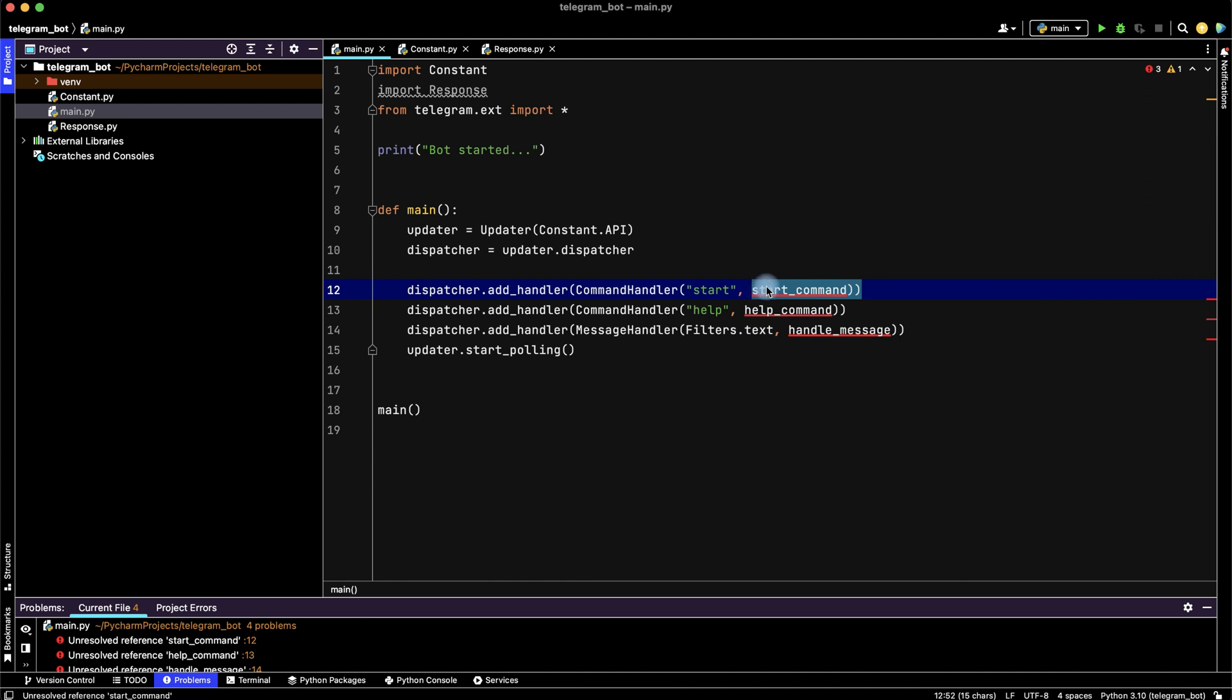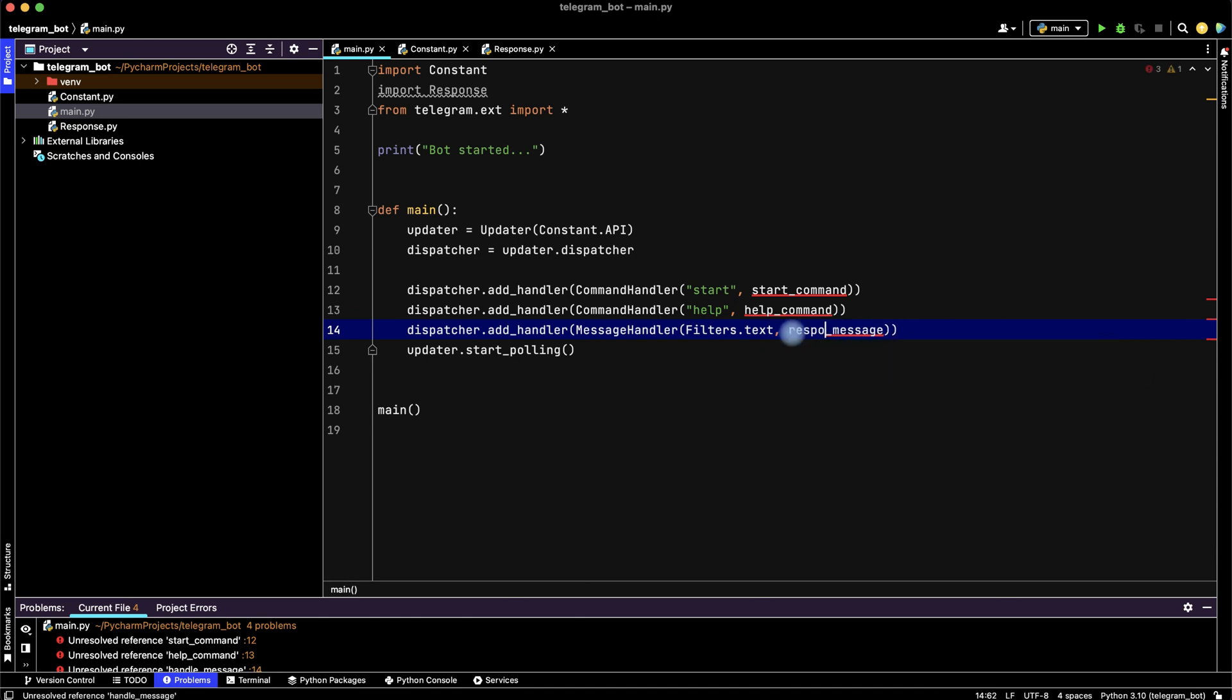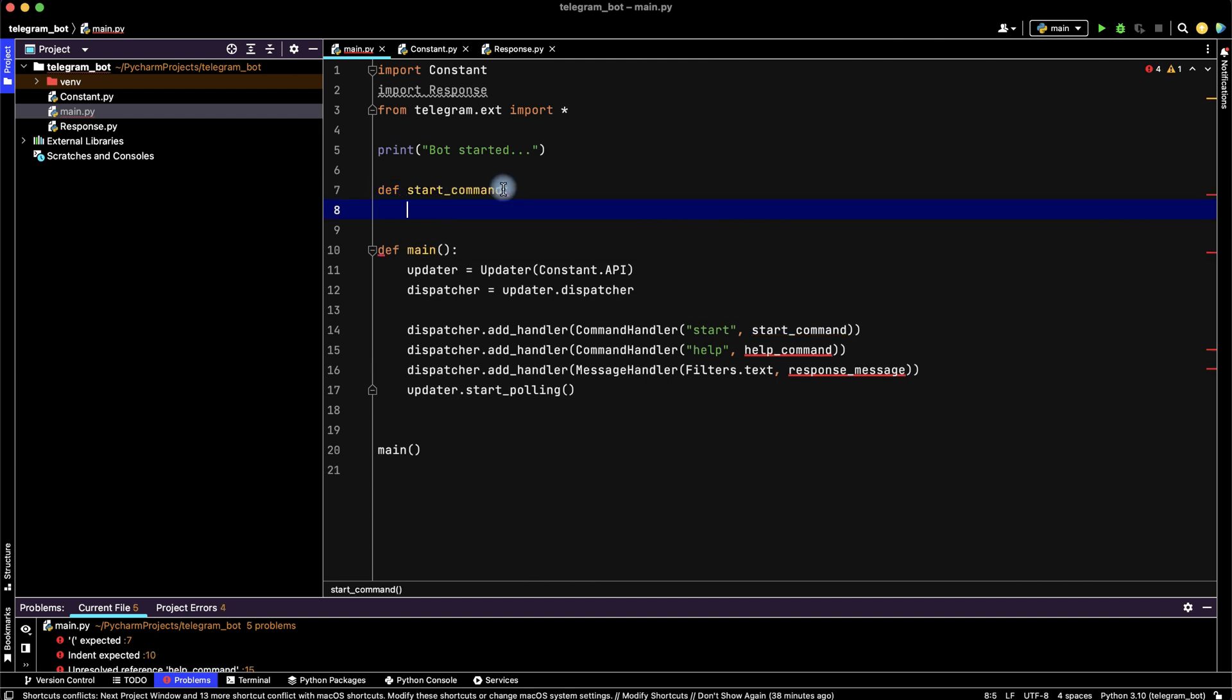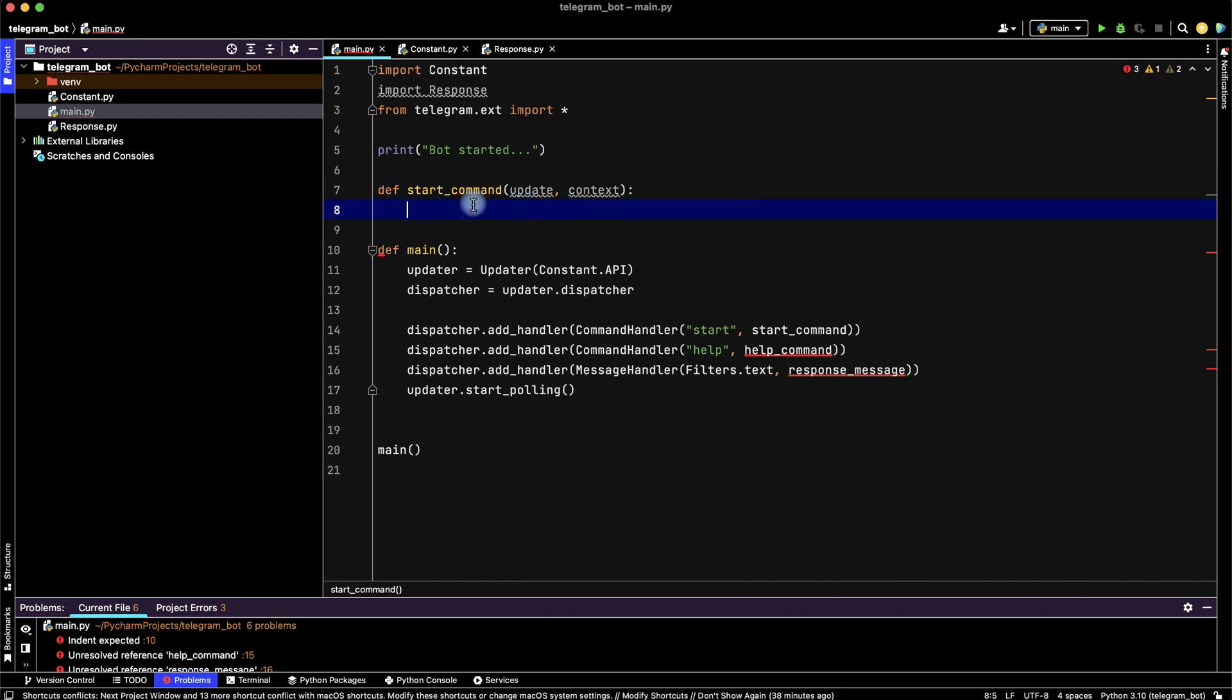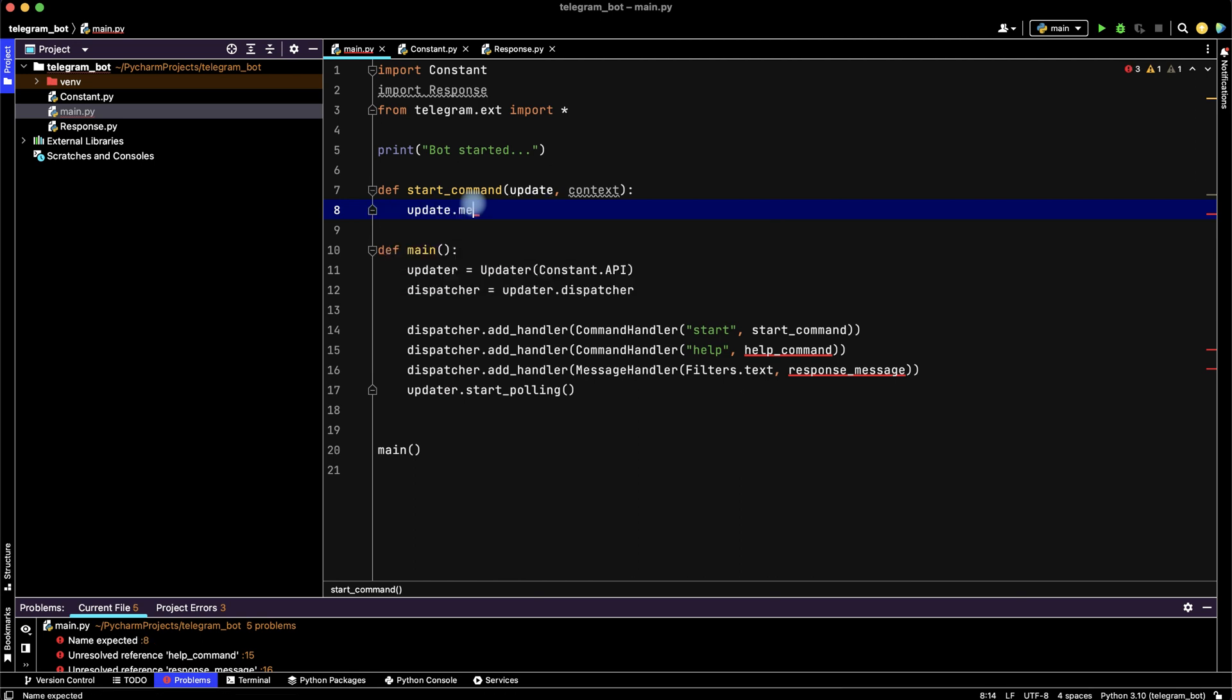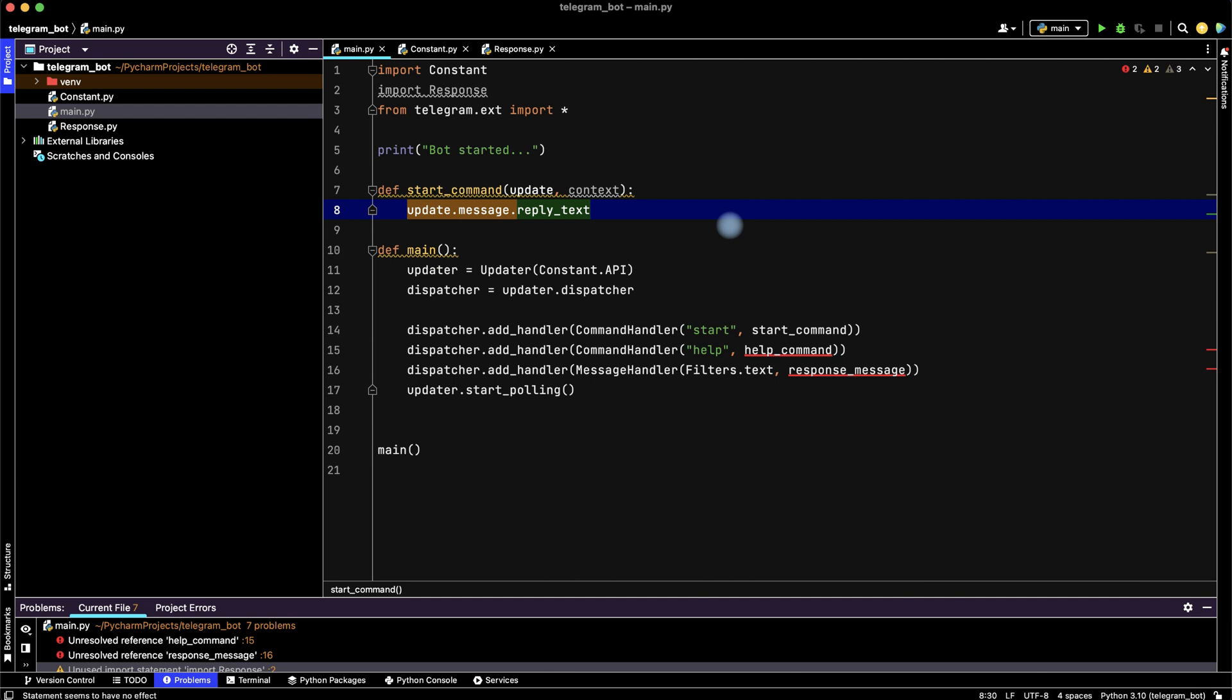Let's create it. Function start_command. Start_command will get update and context, and it will be update.message with reply_text. What's the text? Add time, add word time to know current date and time.